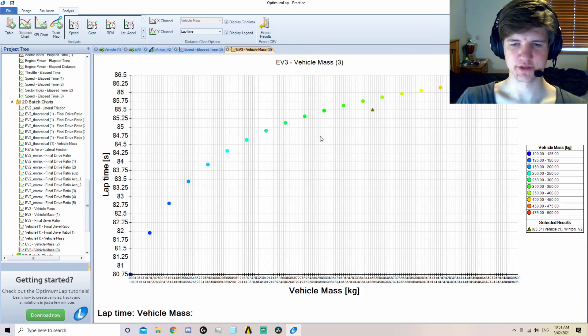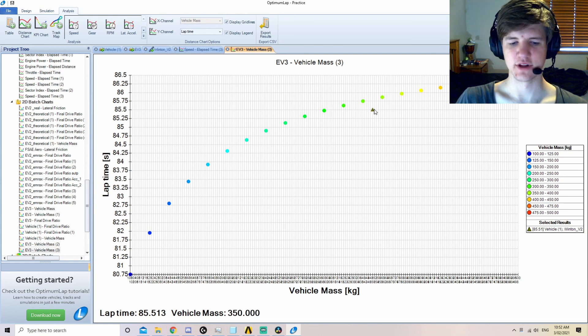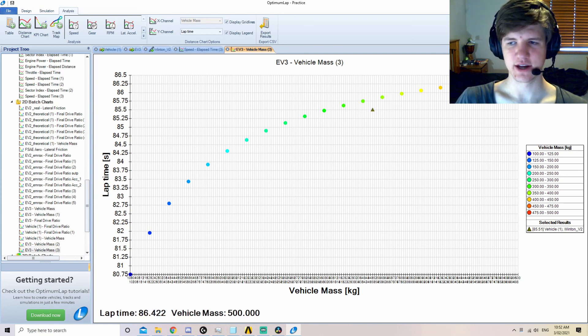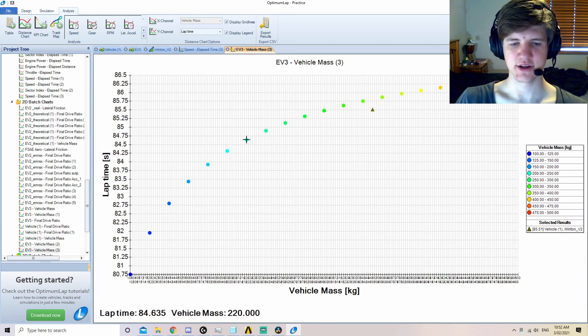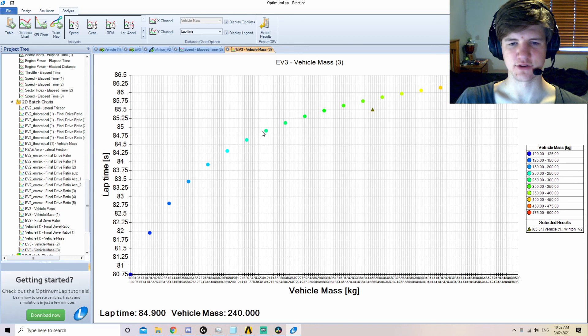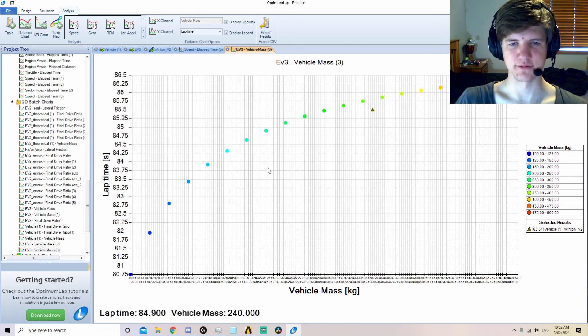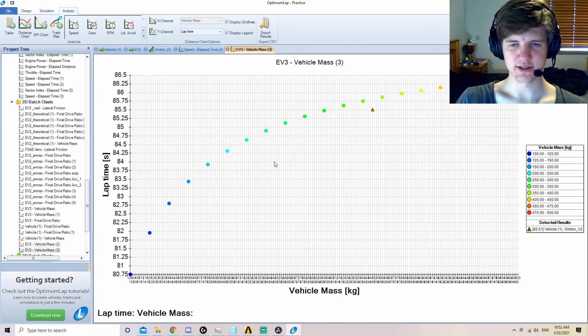However, the scale is quite small. The difference between our vehicle at 350 kilos and a vehicle at 500 kilos is quite small. However, if we could reduce the weight of EV3 quite substantially, it can be theorised that a good gain in lap time is possible.